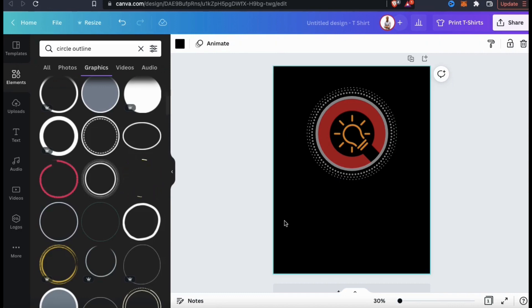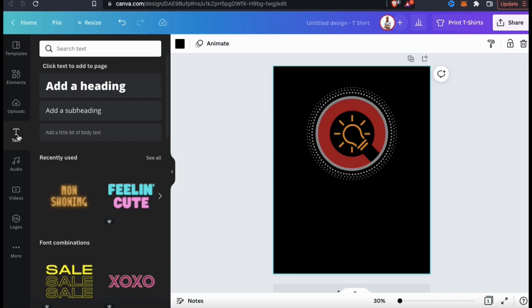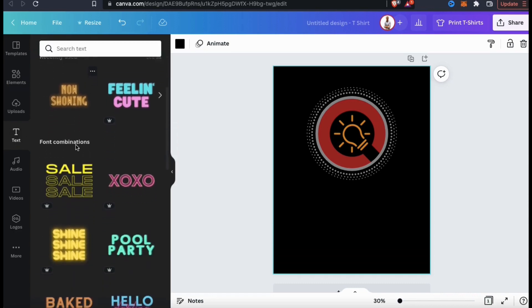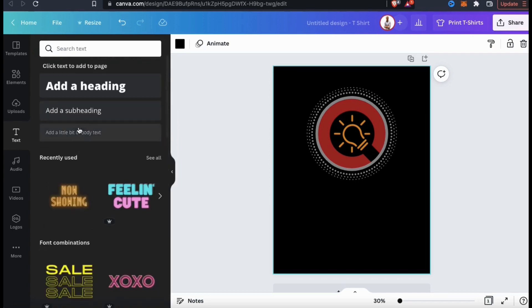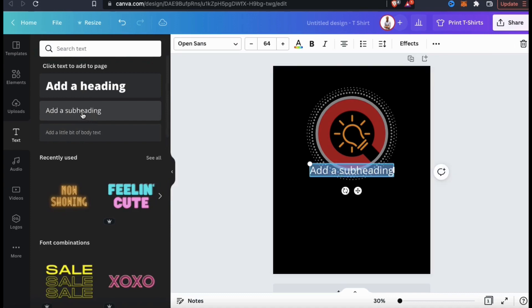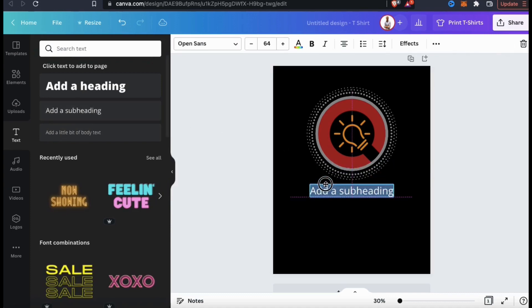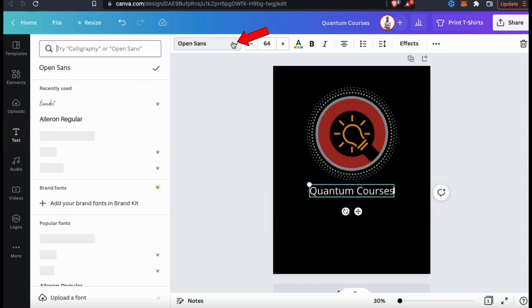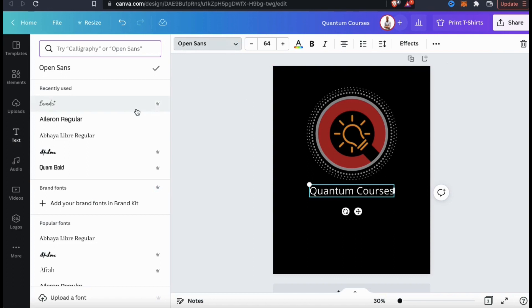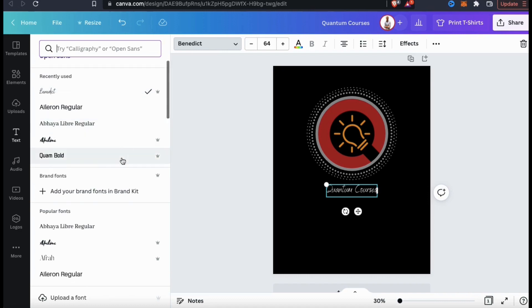Now that I've added my logo and a graphic, let's go over how to add some text as well. Let's look at the menu on the left and go to the Text tab. Here's where you can add a heading to your template or browse through tons of really cool font combinations that you can also use for your design. To access all the font combinations, you'll need a Canva Pro account. But for my design, let's just add a heading. Once you add a heading to your template, you can edit it any way you wish. I think I'll just change it to my brand name, Quantum Courses. Now let's look up at the top menu and also change the font. Canva has tons of different fonts that you can browse and choose from, and with a Canva Pro account you can access even more.